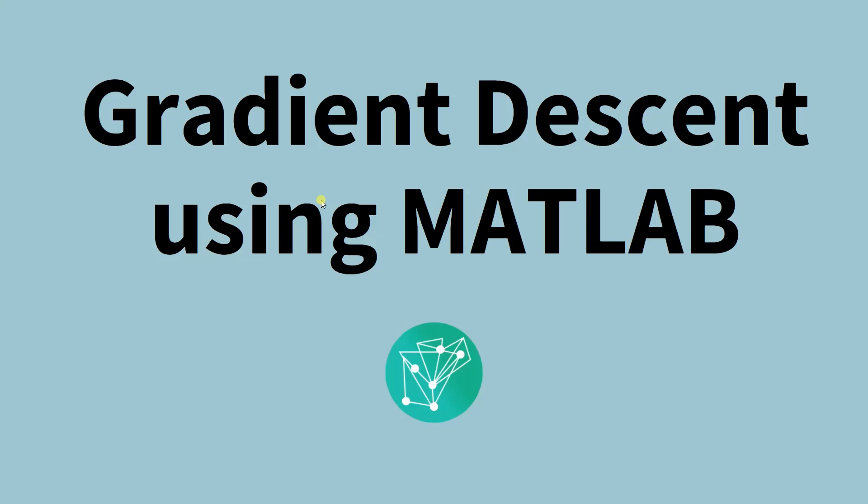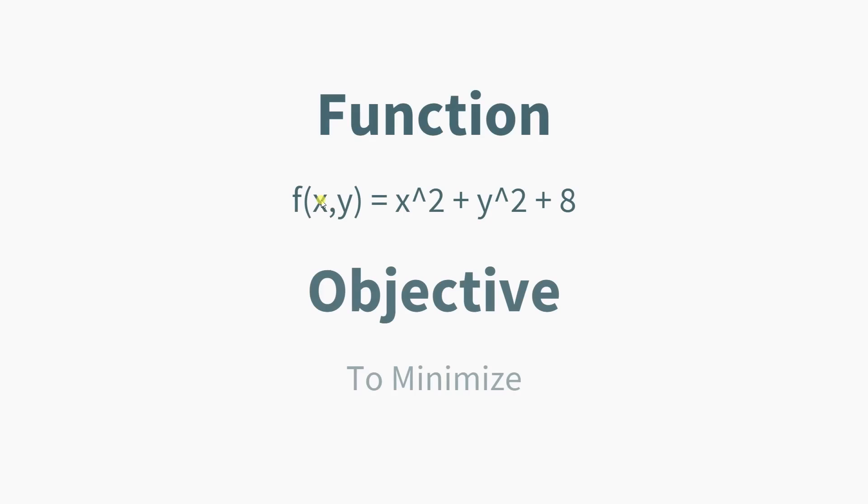Everyone, welcome back to our YouTube channel. In this video we'll be showing how we can use gradient descent using MATLAB. We have a sample function f(x,y) = x² + y² + 8, and the objective is to minimize this function. As we know, the minimum lies at x = 0 and y = 0, so the value of the function will be 8.